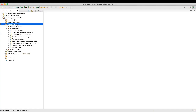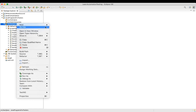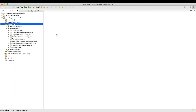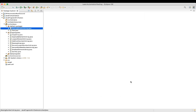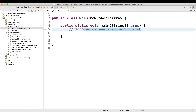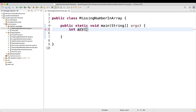Let's go to Eclipse. We'll create a new class and name it MissingNumberIntArray. First, we'll initialize an array: int array equal to new int, and we'll take a small array — 1, 2, 4, 5 — because it will be easy to understand. We know the missing number here is 3.